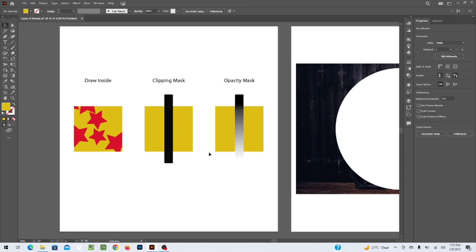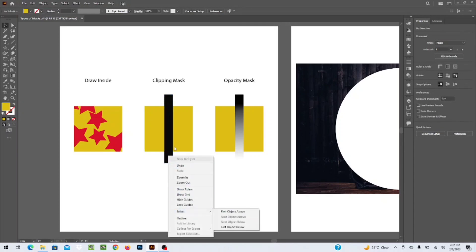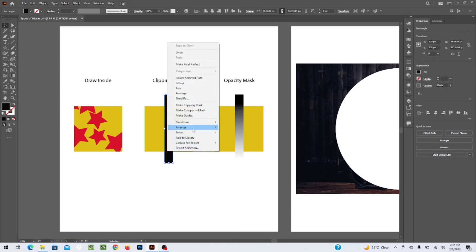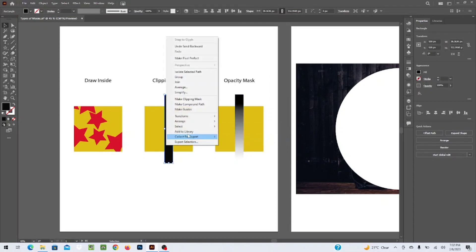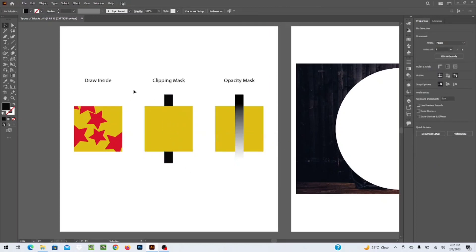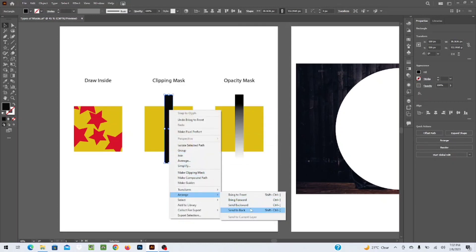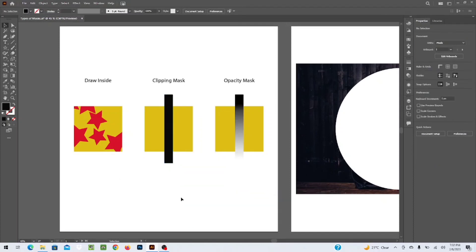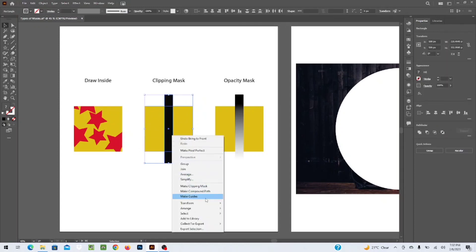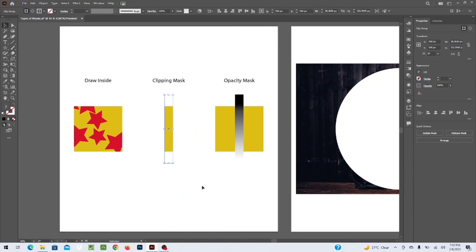The shape used as the clipping mask must be on top. If your rectangle is at the back, you need to bring it to the front. Right-click on it, go to Arrange, and select Bring to Front. Then select both the shape and the object or texture underneath, right-click, and click Make Clipping Mask.